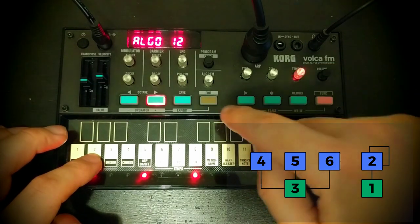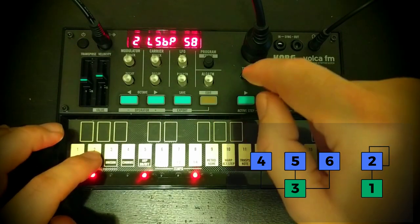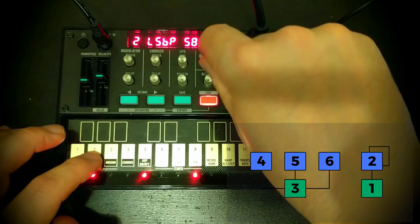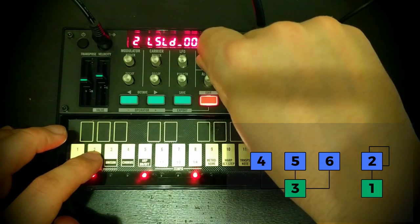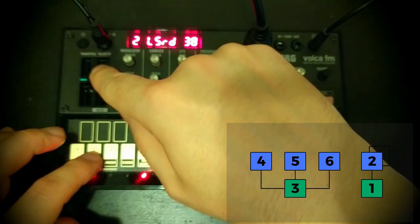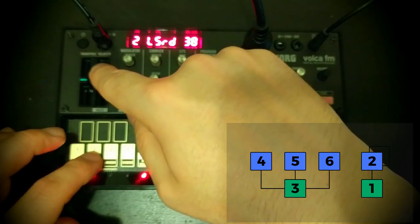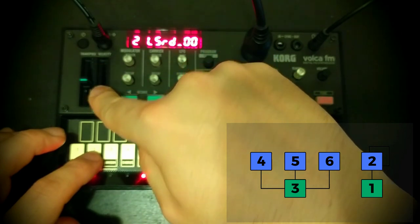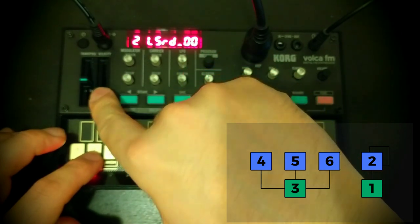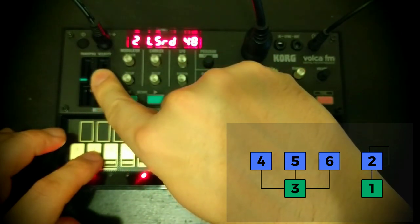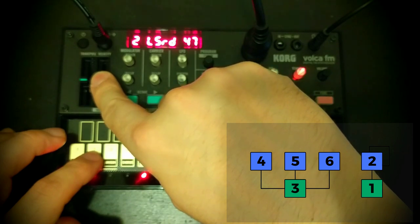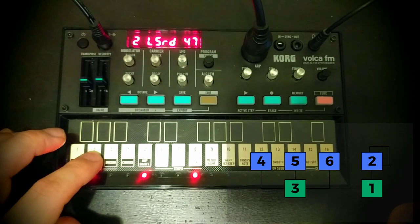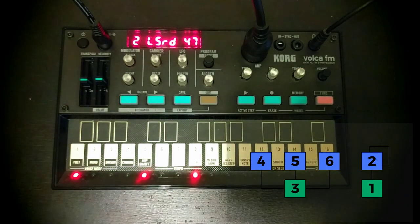So let's just hear that to compare. So the easiest way to compare would be to turn our depth all the way down. So this is without the scaling. Kind of harsh. That's with the scaling. Nice and round.